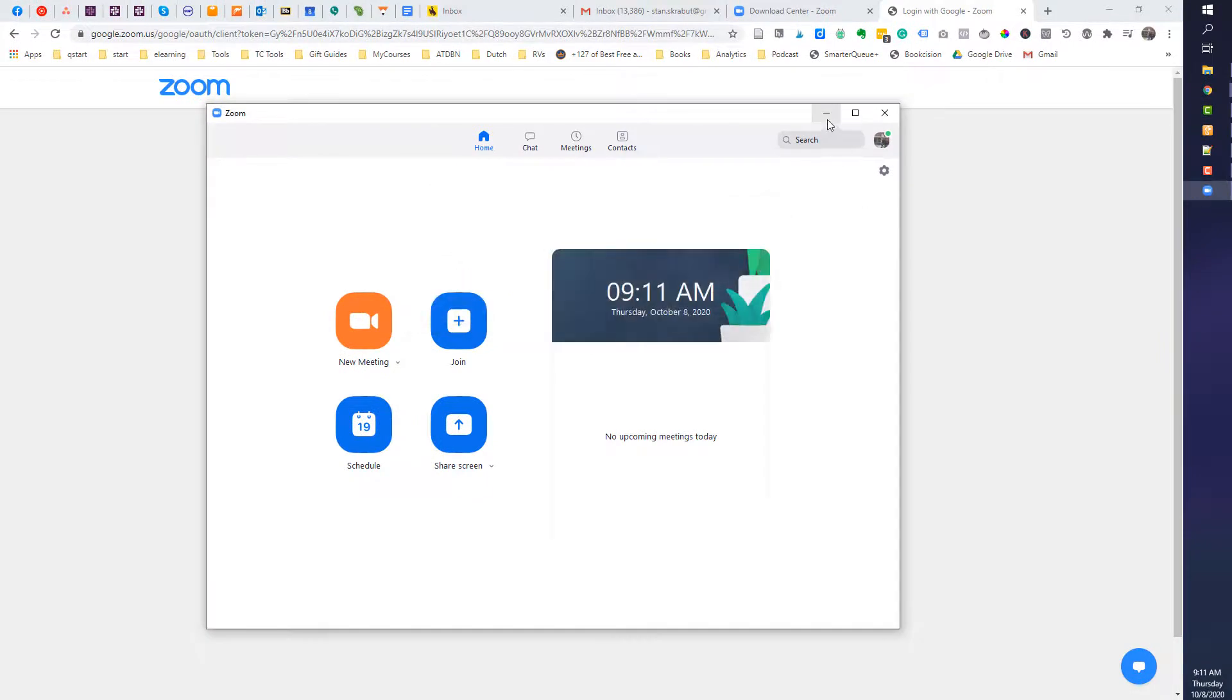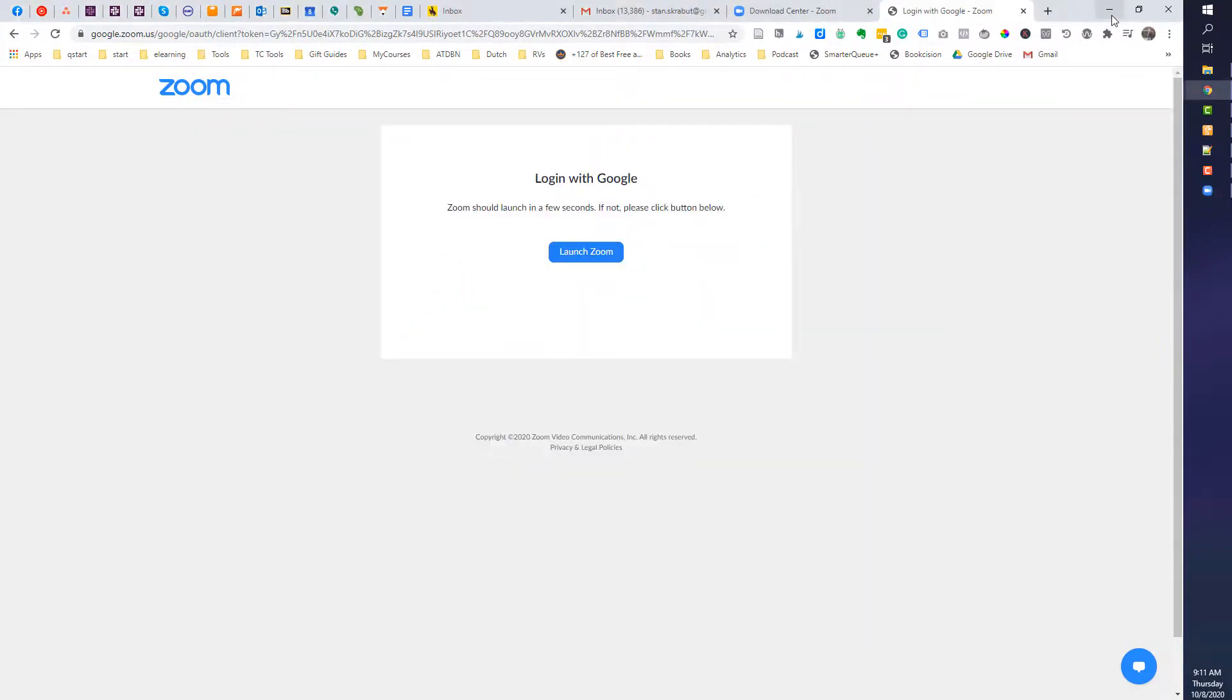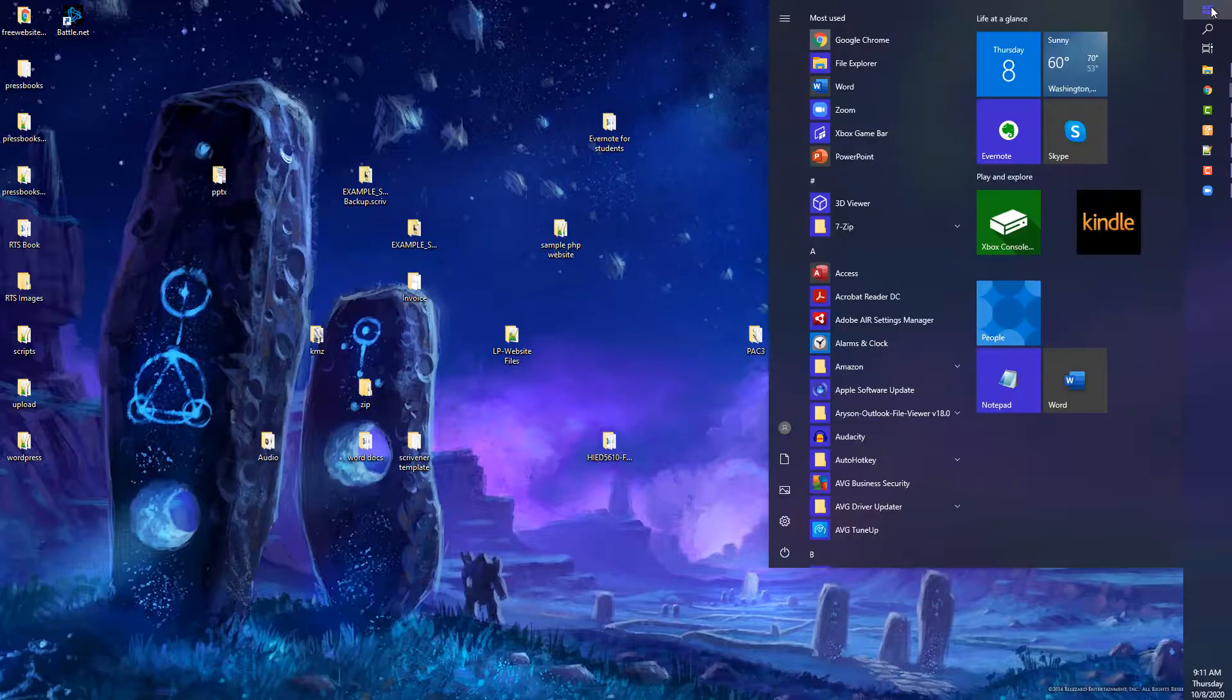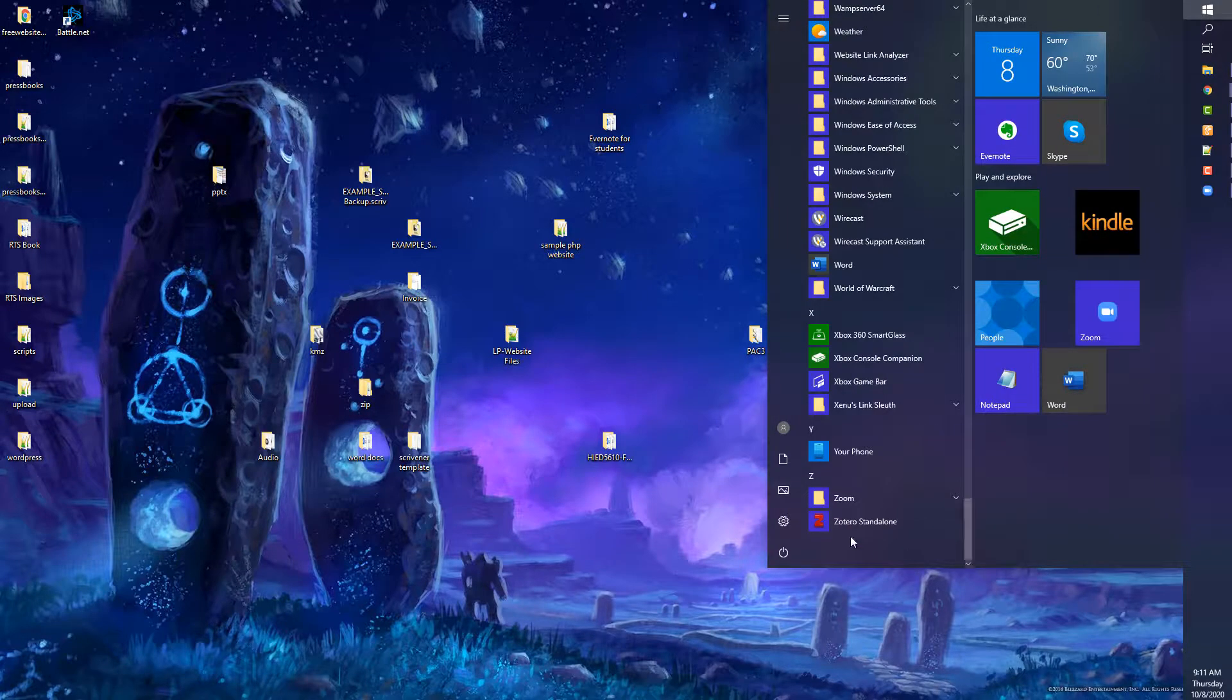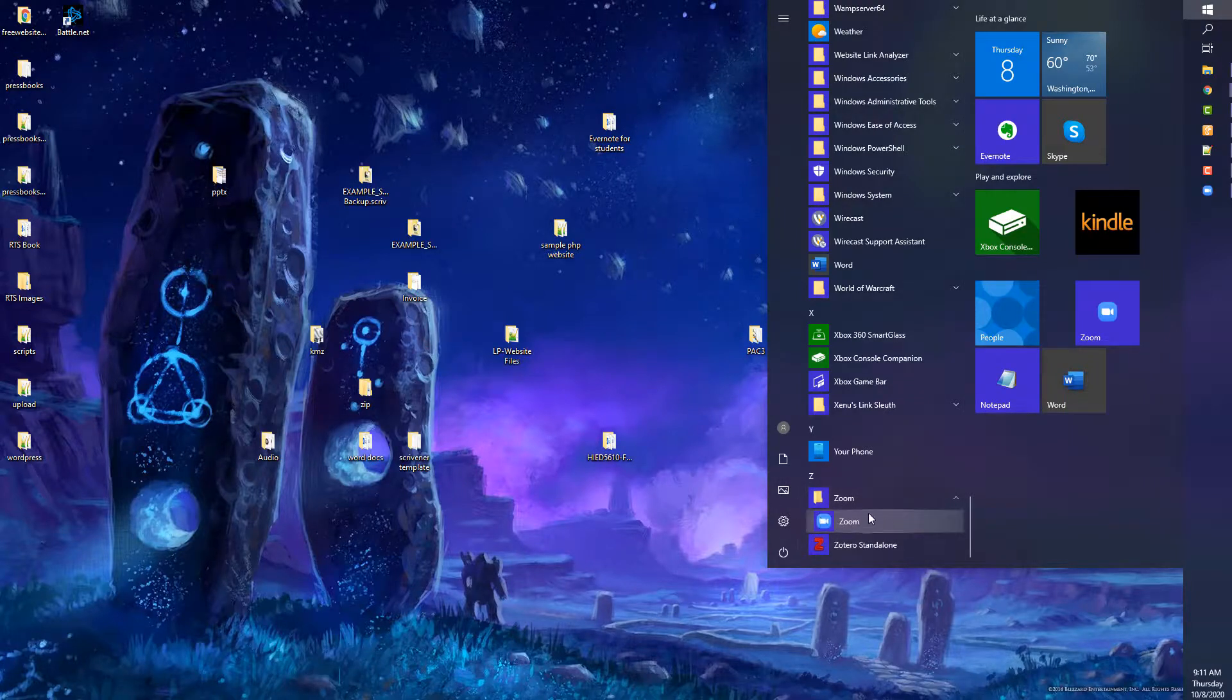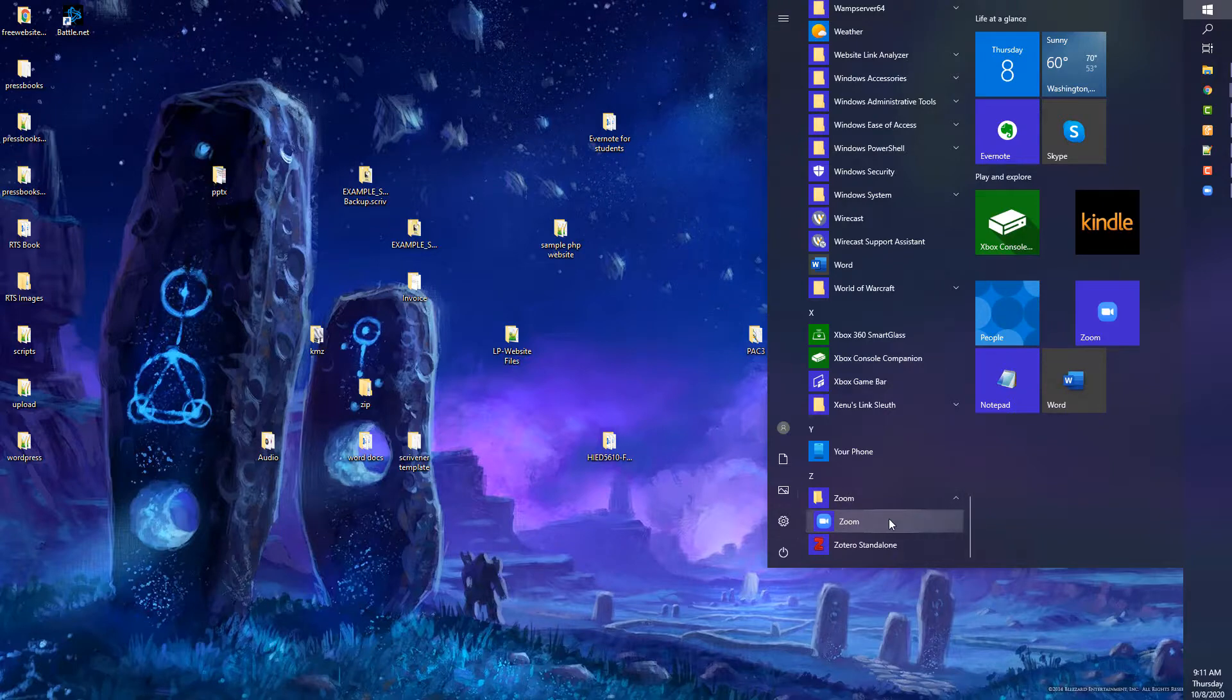So another way of checking is to go back to your start menu. I select the start menu and once again, I look through my applications. And now I have Zoom and the Zoom app, and that's what we want to make sure is available.